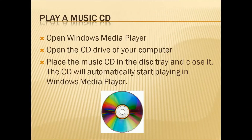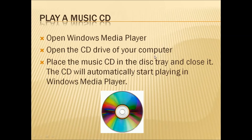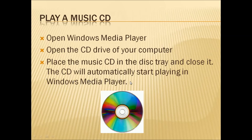Now we are going to see how to play a music CD. Open Windows Media Player. Then open the CD drive of your computer, place the music CD in the disk tray, and close it. The CD will automatically start playing in Windows Media Player. If you go to that video and double-click on it, the CD will be playing in Windows Media Player. You can try this on your computer as well.